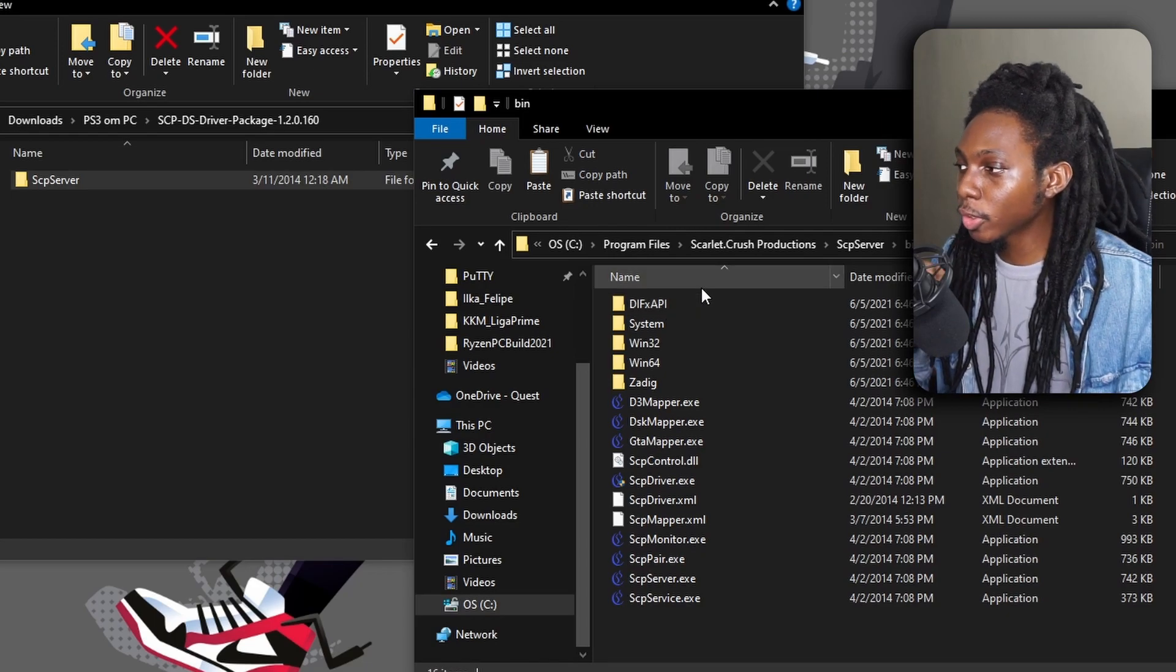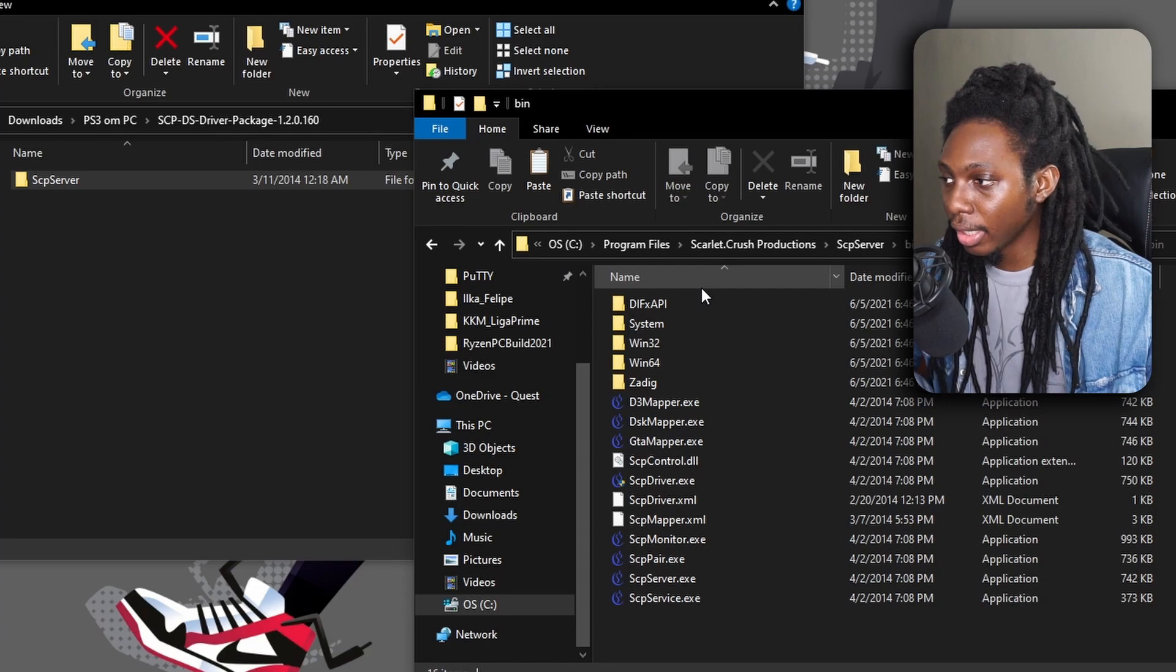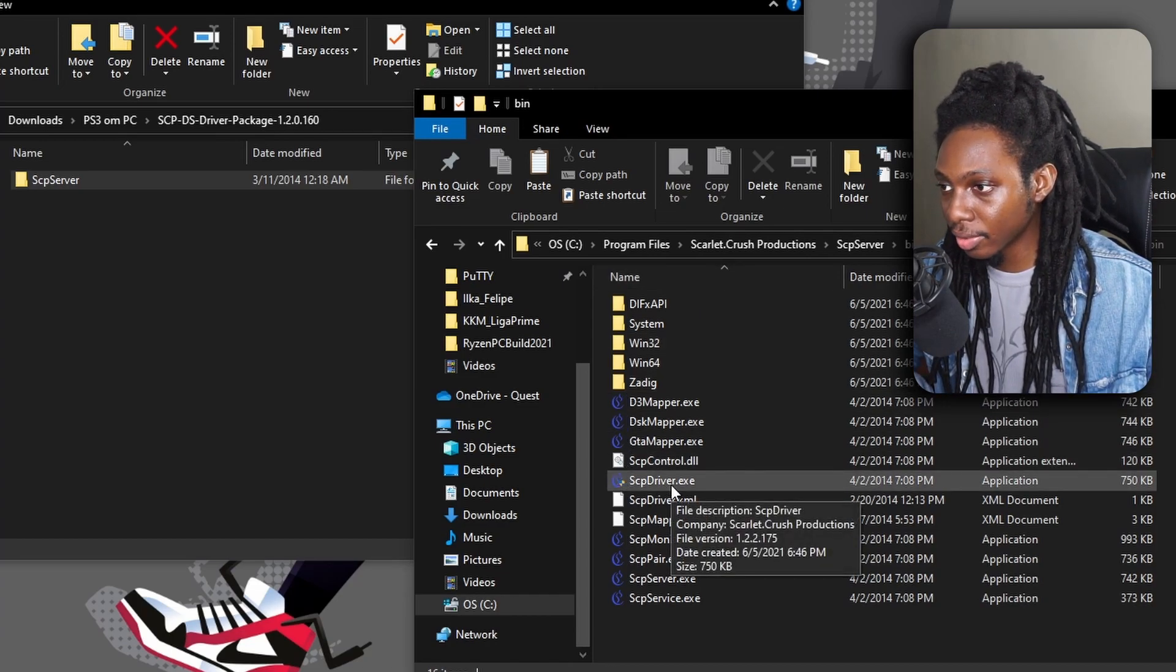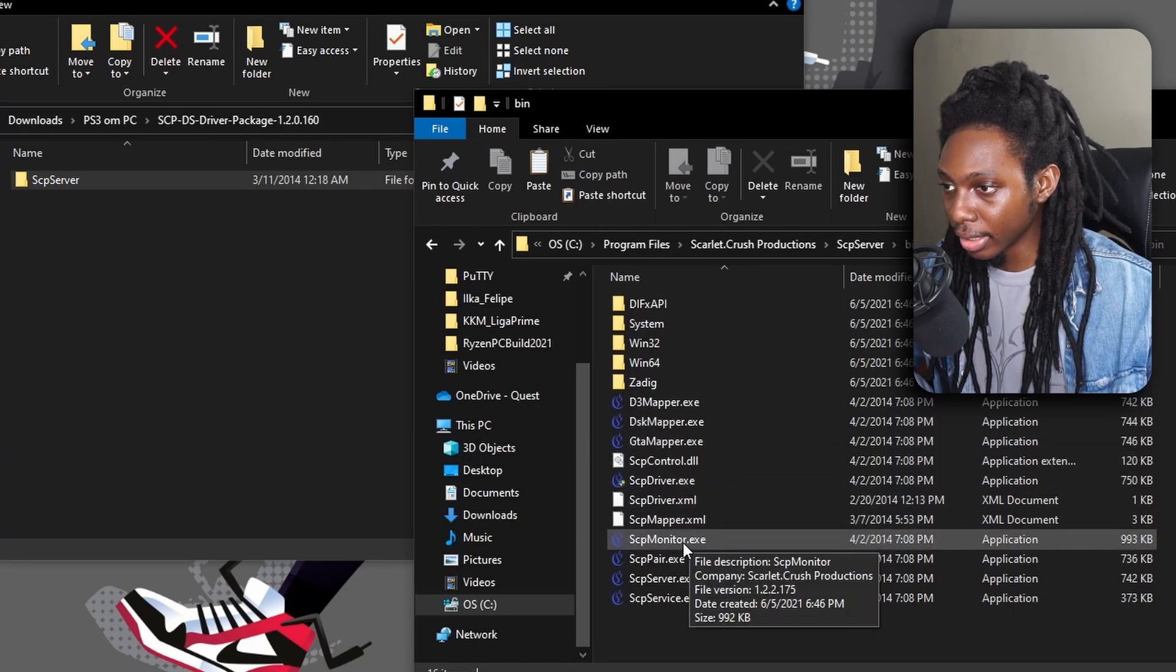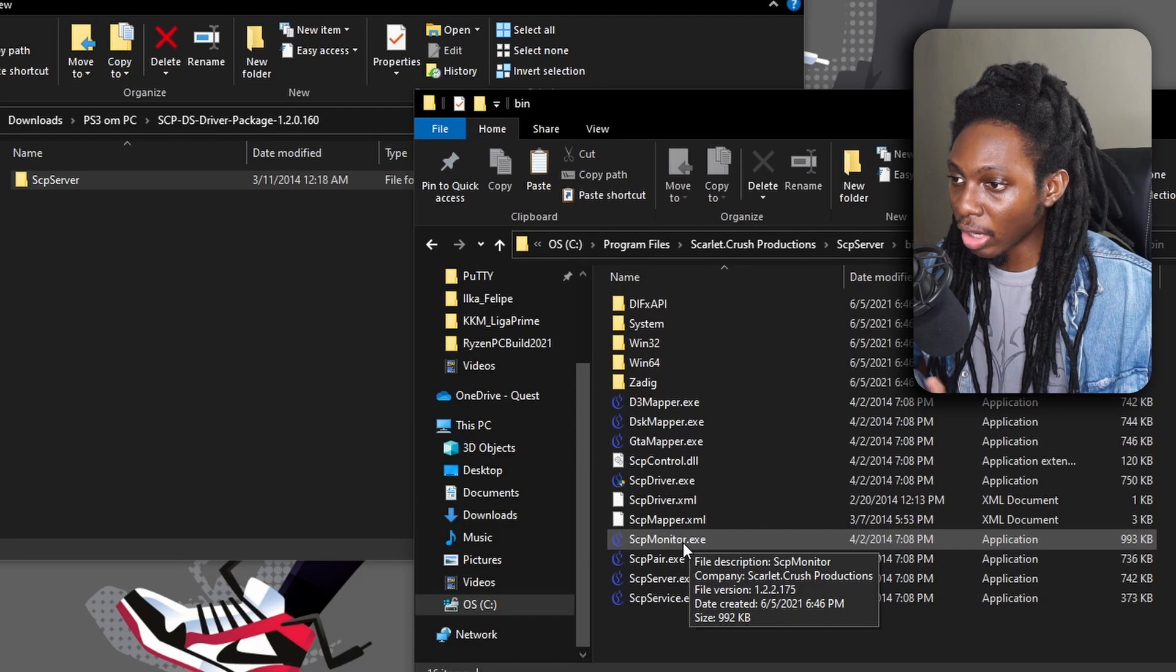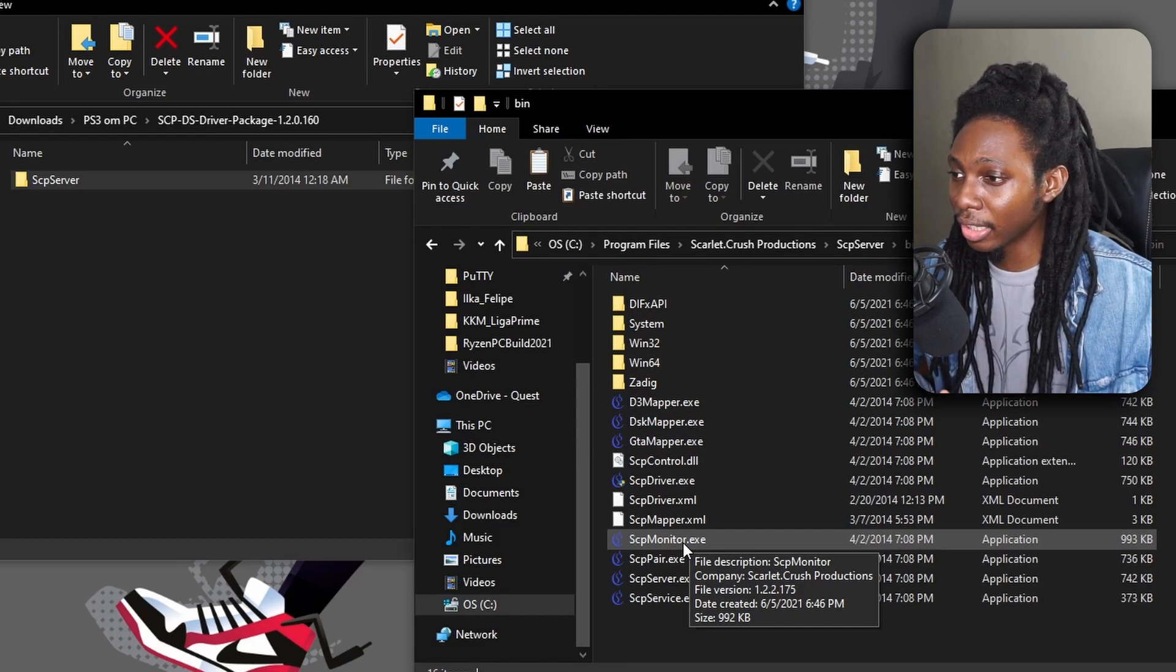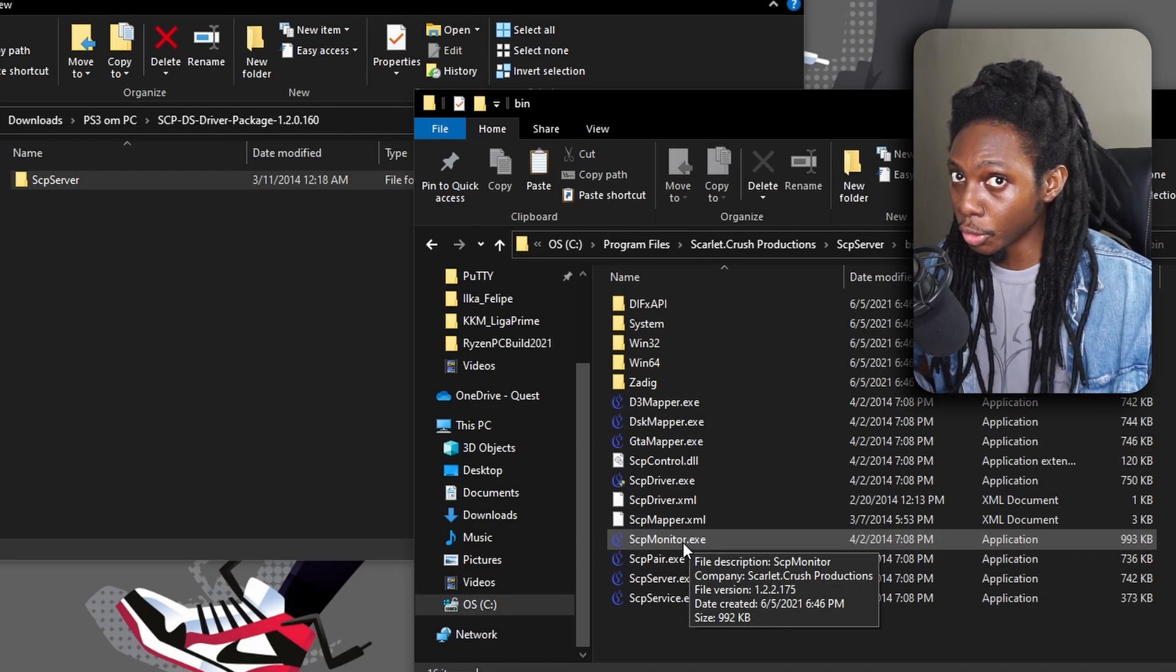And we're going to look for bin. And we want to specify the two files that we're going to be using. In this case, we want the scpdriver.exe and the scpmonitor.exe. The first one is for a driver installation and the scp monitor is just for tracking and checking the PS3 controllers connected and mapped into your PC.